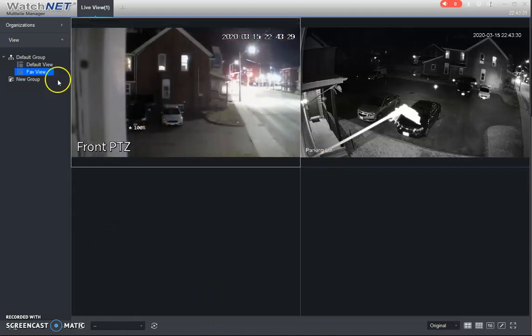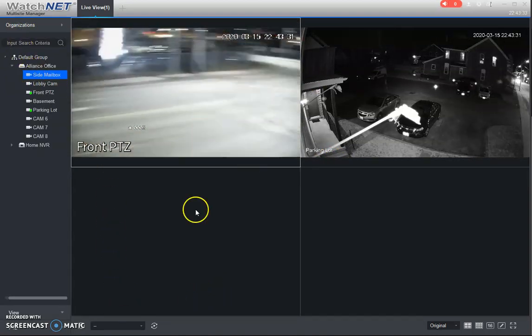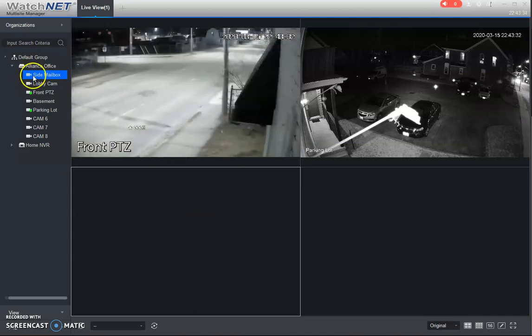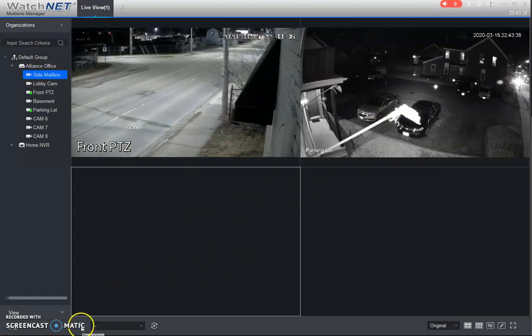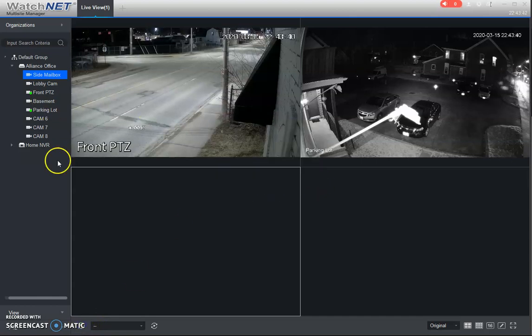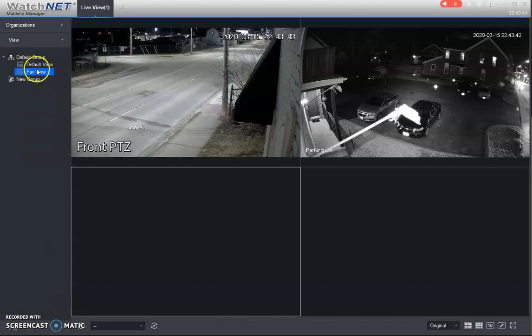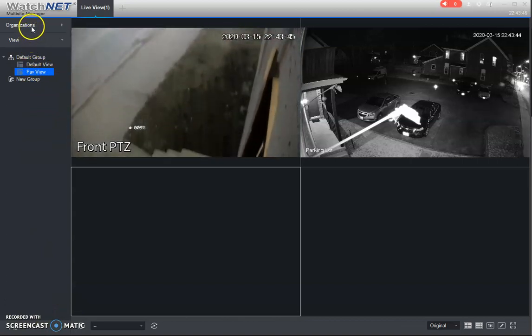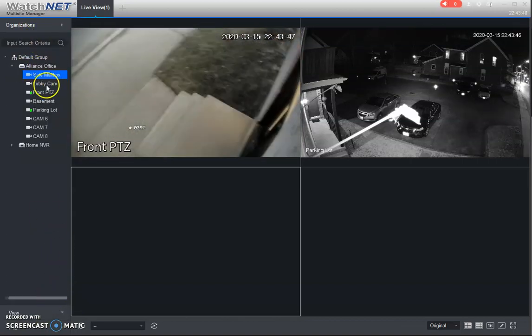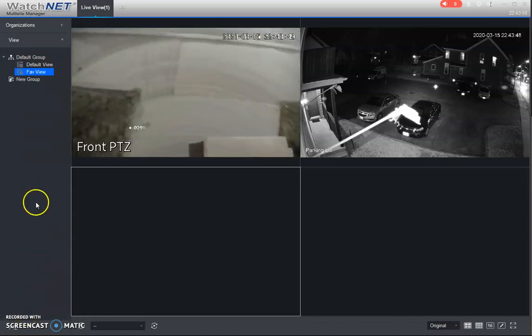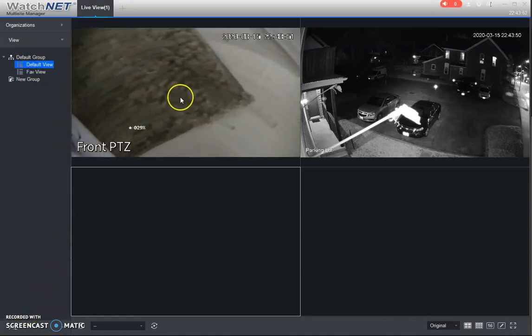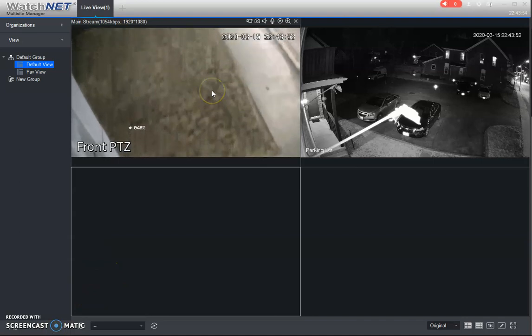So what you would do is first you would just select the cameras you want in whatever order that you want, and then you would just hit this little save view. Just type in the name of your view and hit save, or hit ok, and then you would see that right here. So instead of coming here, when you first load the live view, you can just go to view and just double click on the view you like.